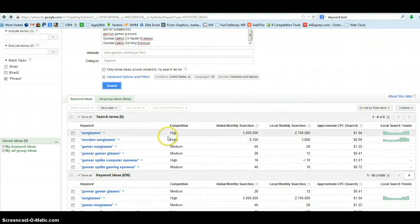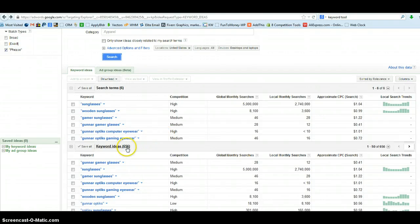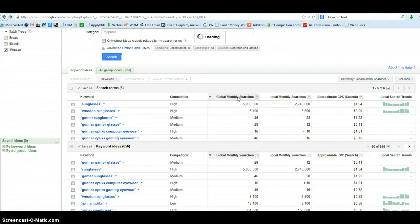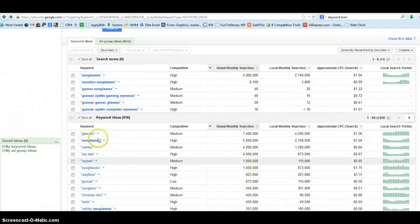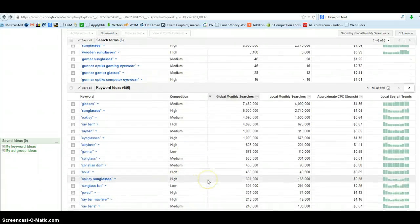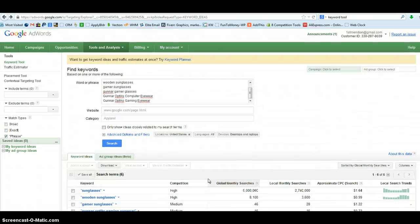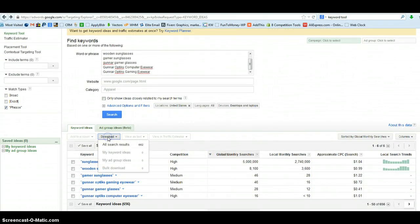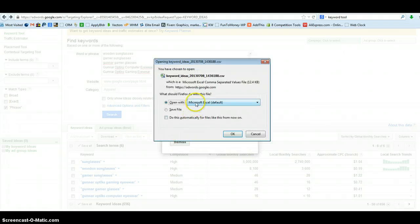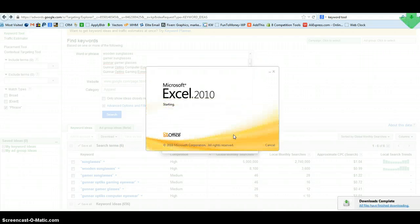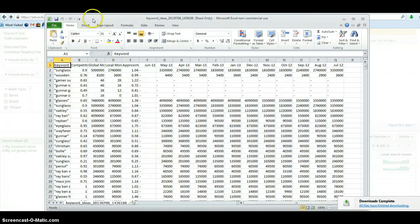And so there we have some information available for keyword research. We see we have 656 additional phrases that they've found for us. If we click on global monthly searches it will sort all of the list by that global monthly, so we'll have the highest searches at the top. Some of these are too general — single words we're not going to target. But we'll download it first and then update the data. So we go to Download, All Search Results, CSV, and click Download. It's going to ask us to open it, and we just open it with Excel and that will work just fine.